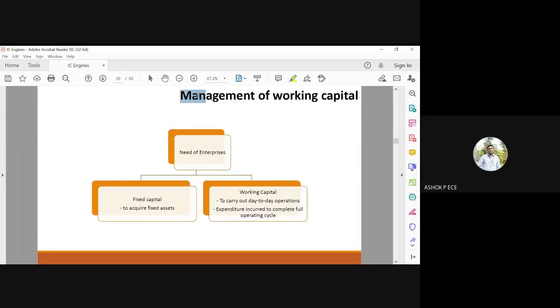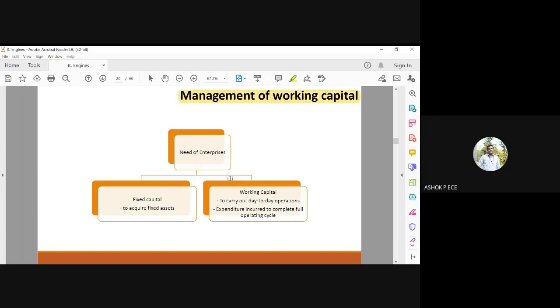Management of working capital: how we are going to meet the expenses and see if the working capital is properly utilized in our company. How we are going to manage the working capital available with us in the company.